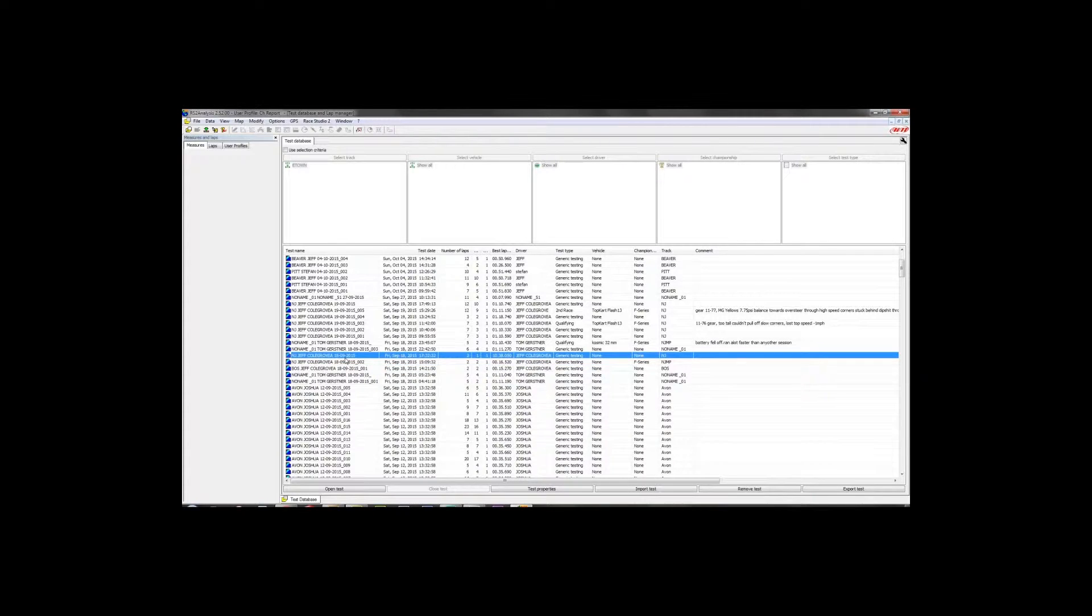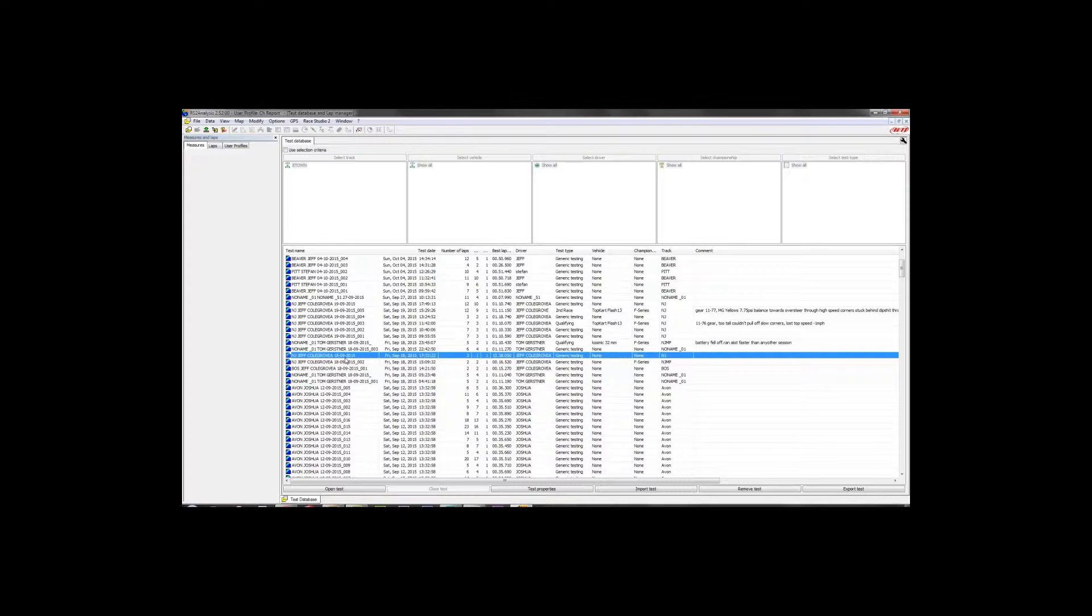I'm sure we've all been in this situation, maybe the first or second session of the day at the track. You come off the track, you look down at your logger, and instead of having a bunch of different lap times with your best time showing, you've got one giant single lap, 9, 10, 11 minutes, whatever it is.